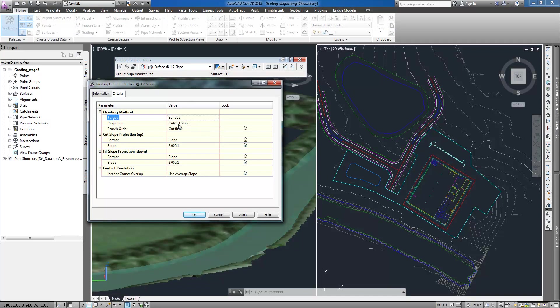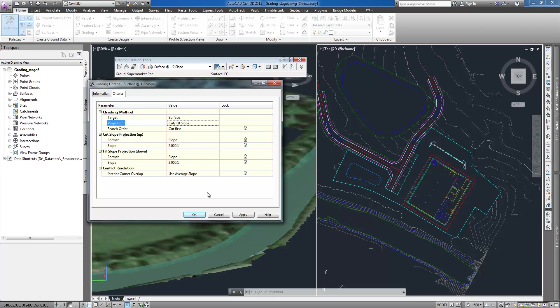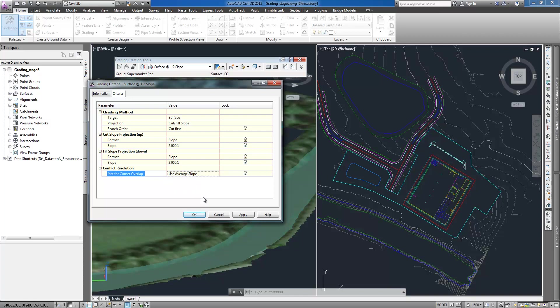They include settings such as grading method, type of projection, values and formats for cut and fill slopes, and also how the software will approach conflict situations.